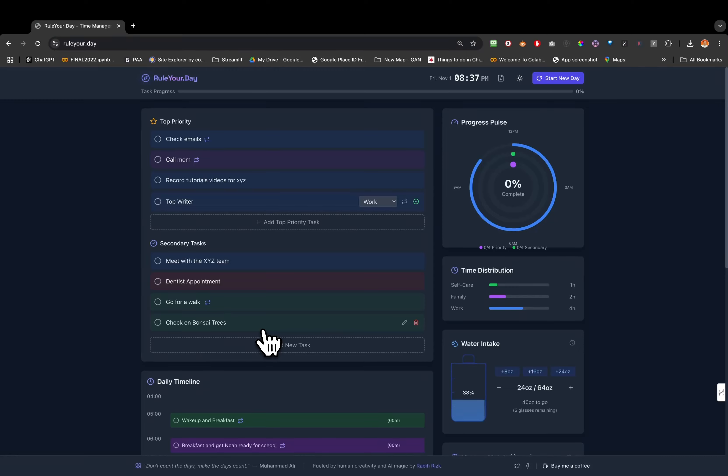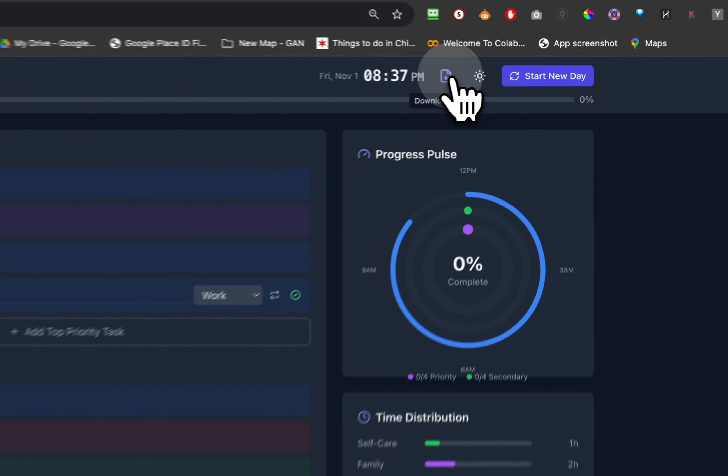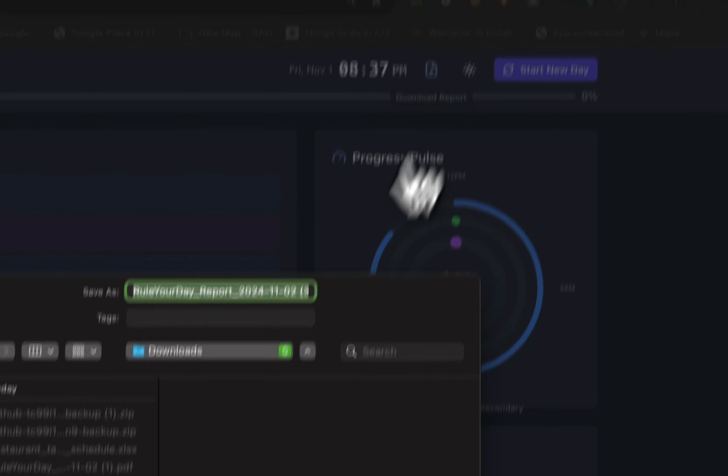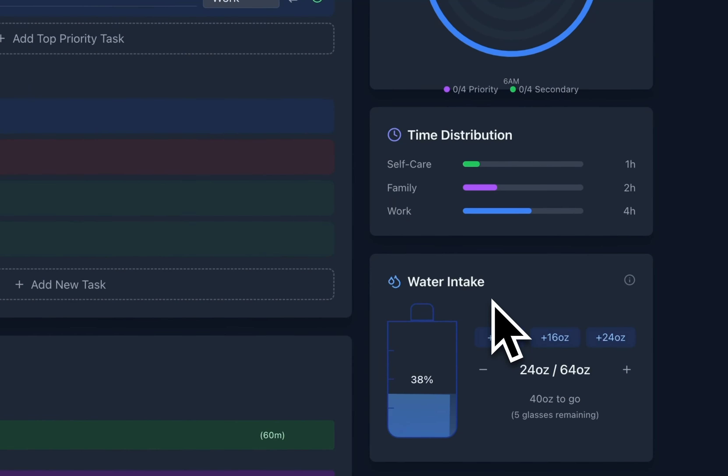The same thing for secondary tasks - go for a walk, that's gonna be recurring every day. We also have on the top right, that's gonna be your download PDF file, thanks to Brian Kito for suggesting this. Basically what this does is create your daily progress report.